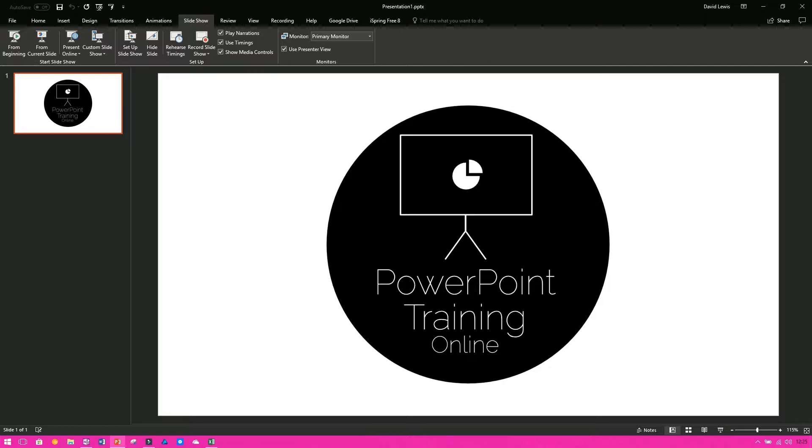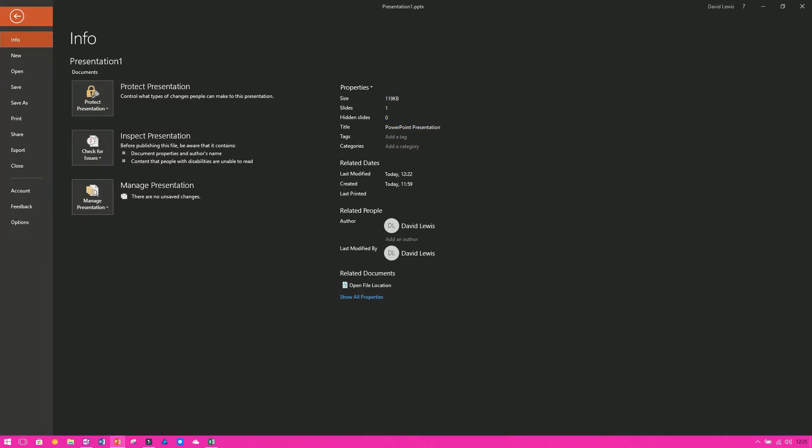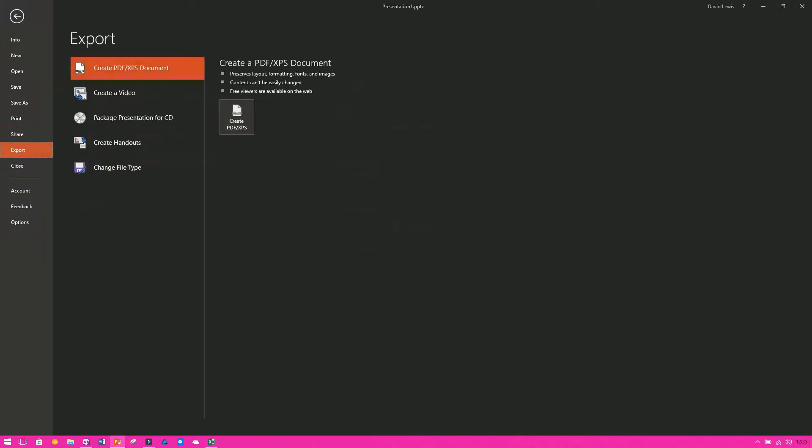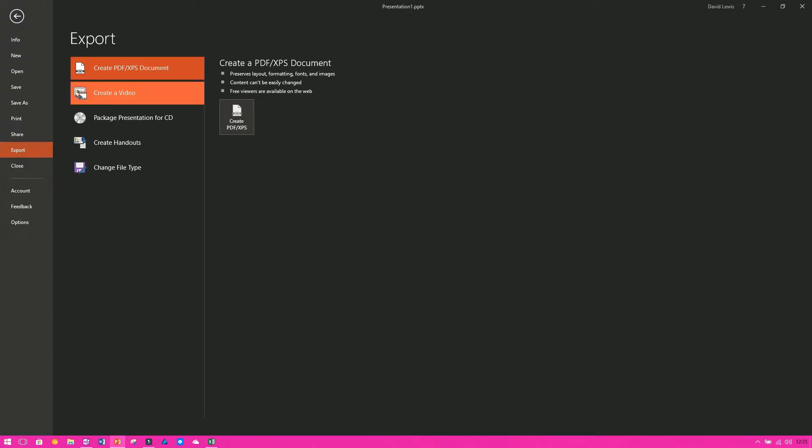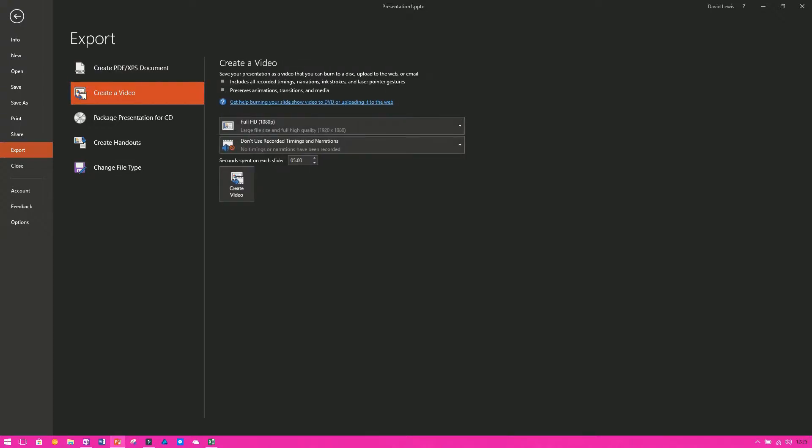Now to save it as a video could not be easier. On the ribbon go to file, then you want to scroll down to export. Once you click on export you'll see a couple of different options: you can package the presentation for CD, you can create a PDF, you can create handouts, or you can create a video. So it is just a case of clicking on create a video.